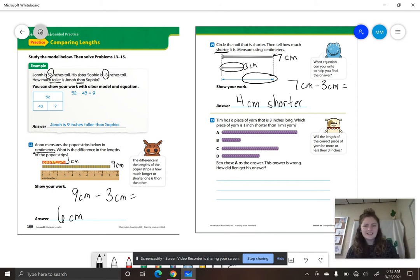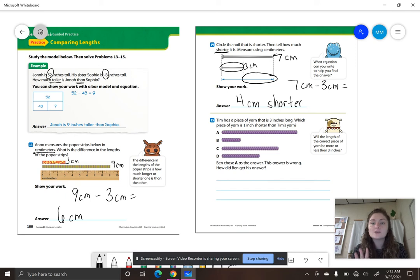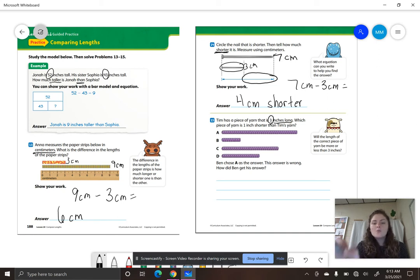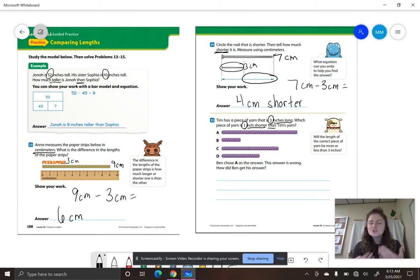We are measuring and subtracting. Let's go to number 15. It says, Tim has a piece of yarn that is 3 inches long. Which piece of yarn is one inch shorter than Tim's yarn? That is a word problem, so I'm going to read it again: Tim has a piece of yarn that is 3 inches long. Which piece of yarn is one inch shorter than Tim's yarn? We are comparing Tim's yarn to a piece of yarn that is one inch shorter.